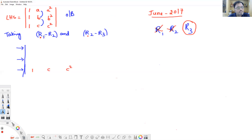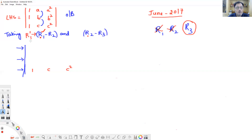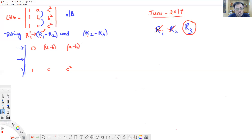Now go for the row operations directly. For R1 minus R2, the result is written into R1. New R1 gives: 1 minus 1 = 0, a minus b, and a² minus b² which equals (a minus b)(a plus b).